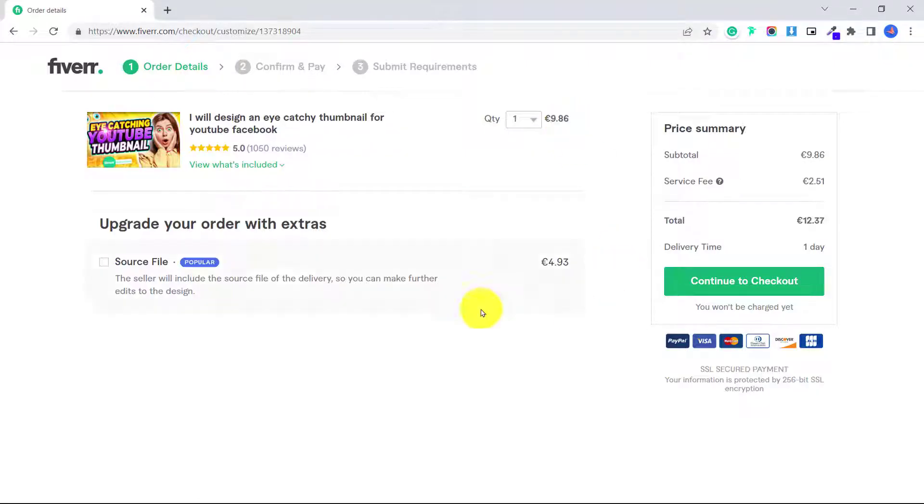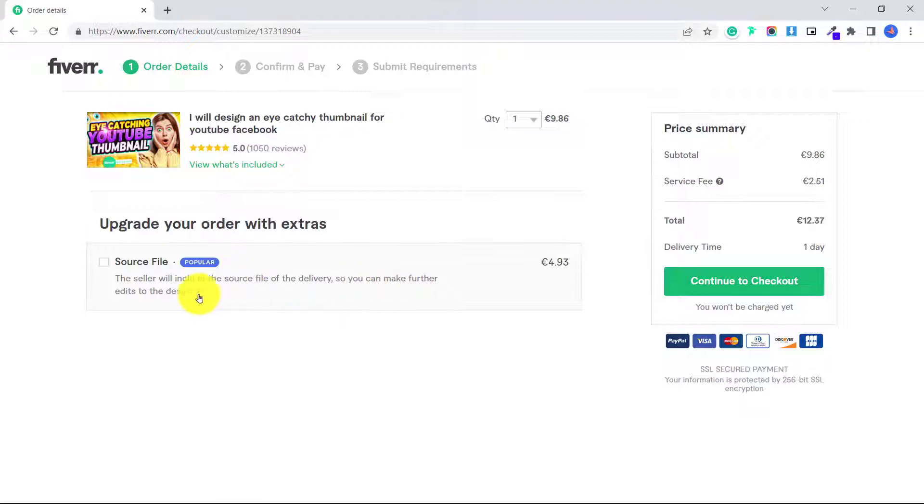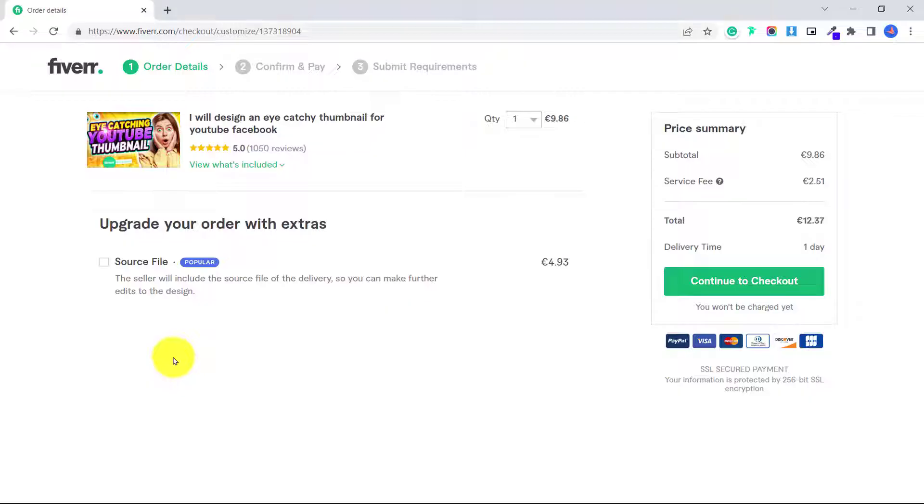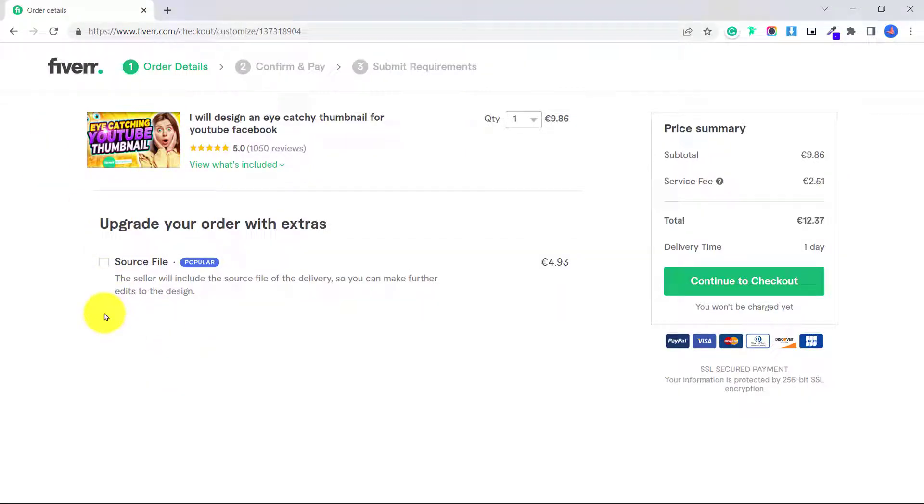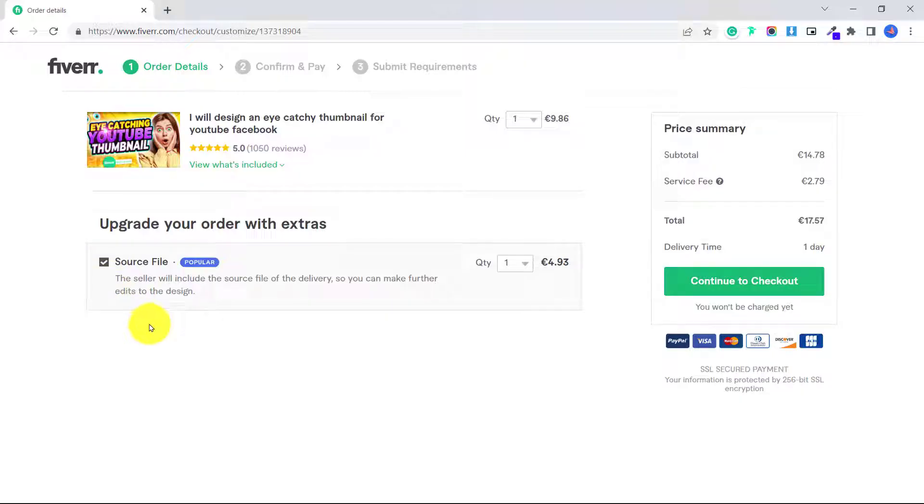I can also click if I want the source file. And this means that the seller will include the source file of the delivery, so you can make further edits to the design. So what this means is that if the seller is creating this on Photoshop for example, rather than just send me the JPEG or PNG image which I could not make edits to, they will send me the Photoshop file as well, and that way I can make any other edits I want to.